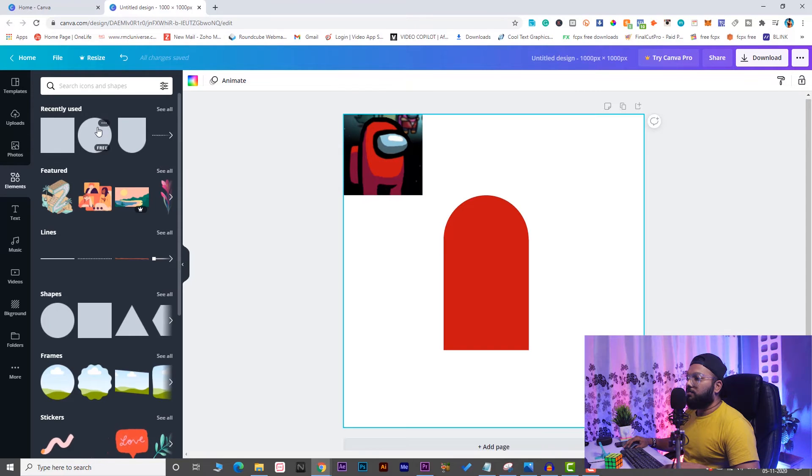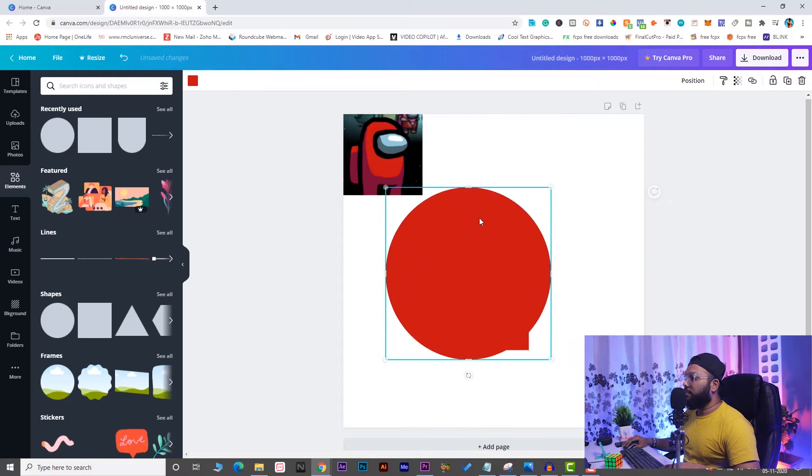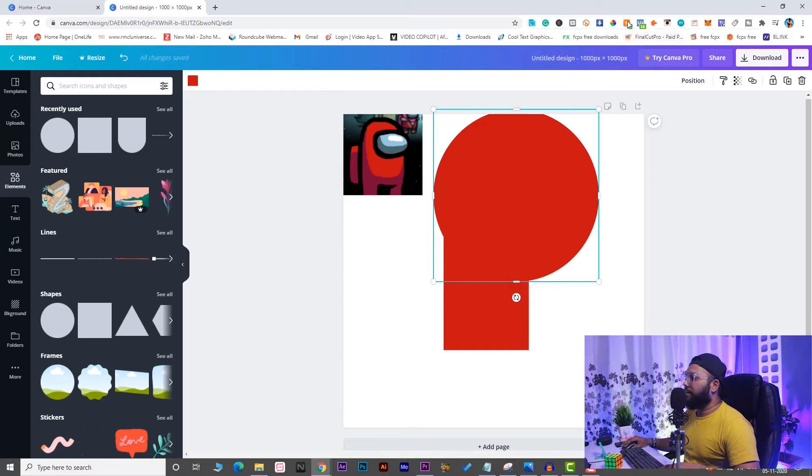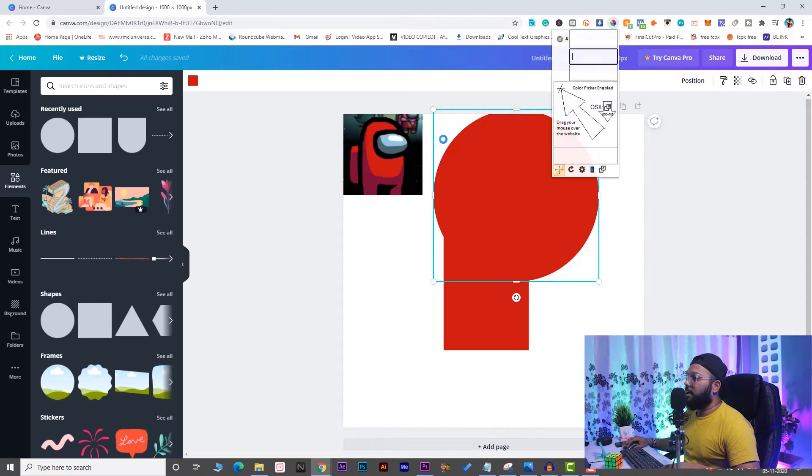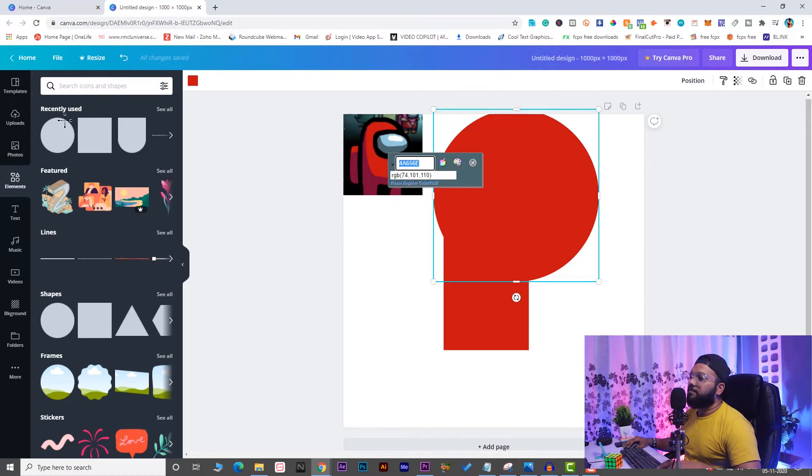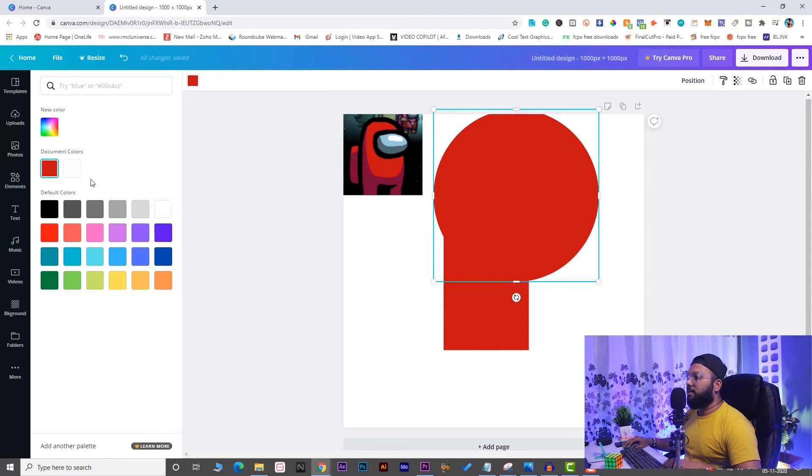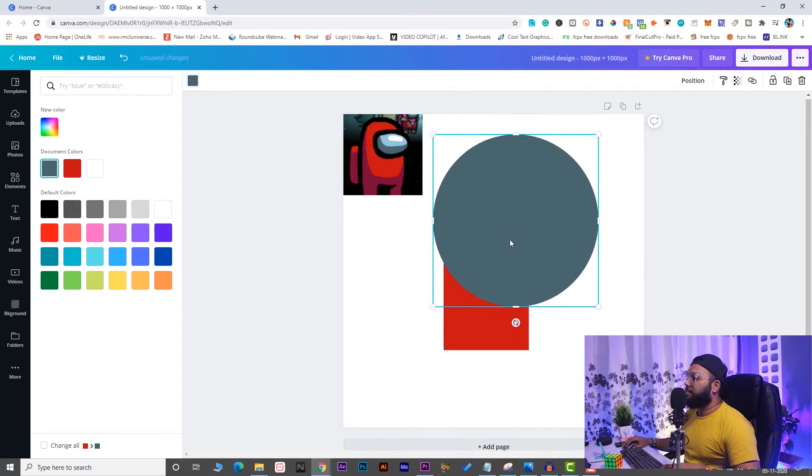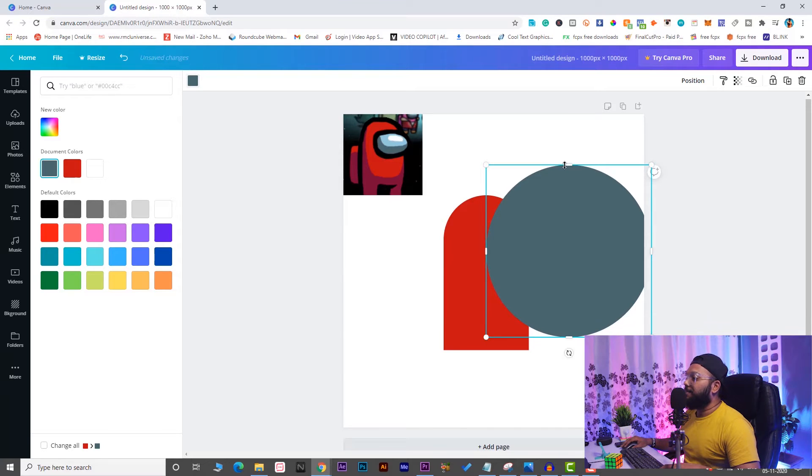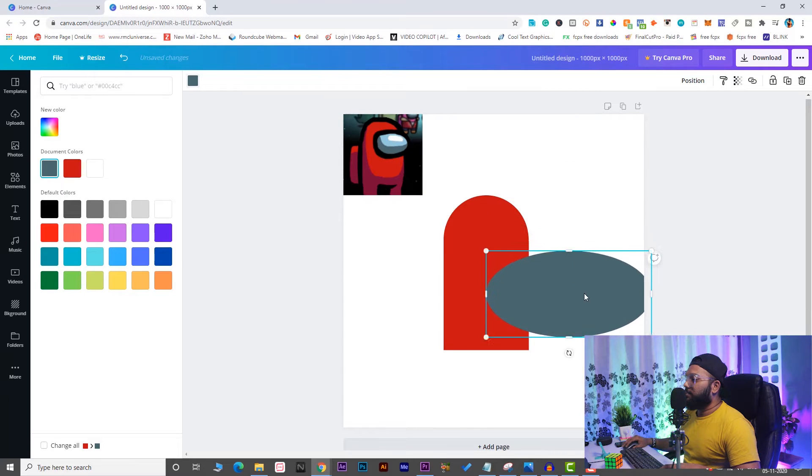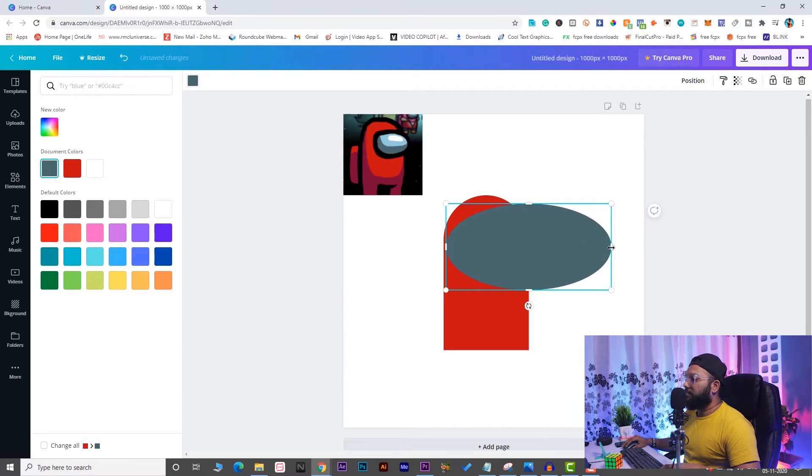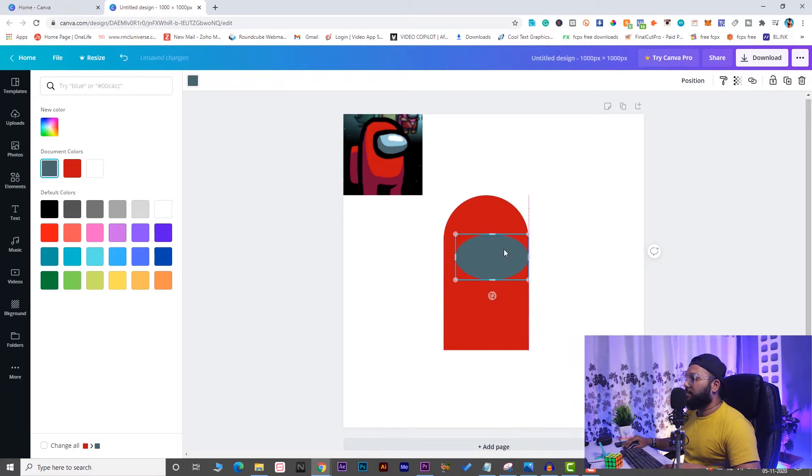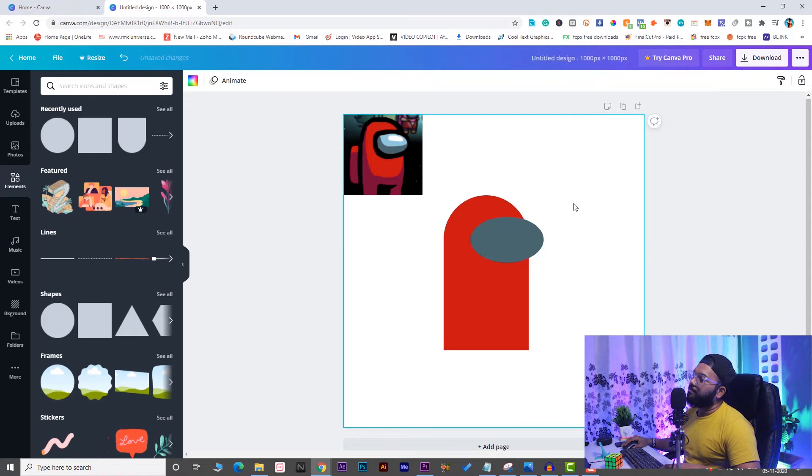Then comes the eye part, so we'll again use a circle for it. I'll use the eye dropper tool, copy this color, use the circle, and paste it here. Don't worry, it won't look good now, but the final result will be good. Just crunch it down and keep it - I guess this is a good place. This looks good.